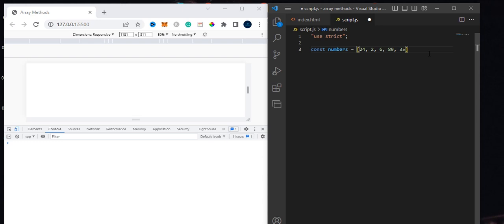Using the map method creates a new array and it is not mutating the original array, which means the original array that you used the map method on is still going to be intact and the same. So there's no need to worry — if you need to use the original array later in your project and you use map, don't worry, it's just going to create a new set.